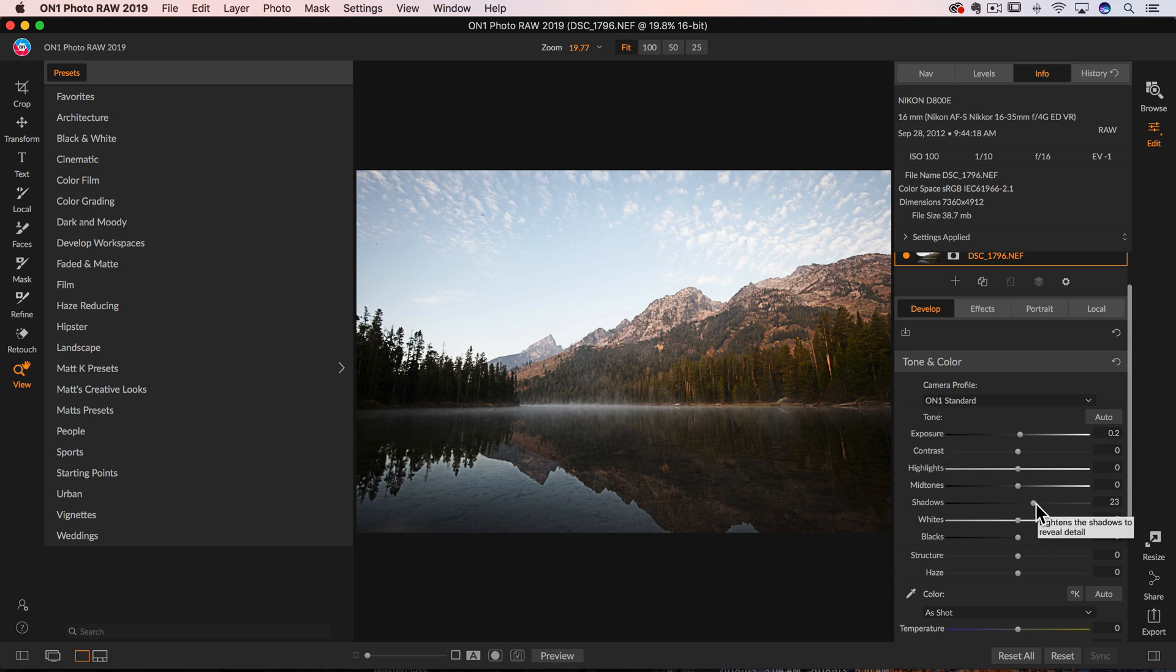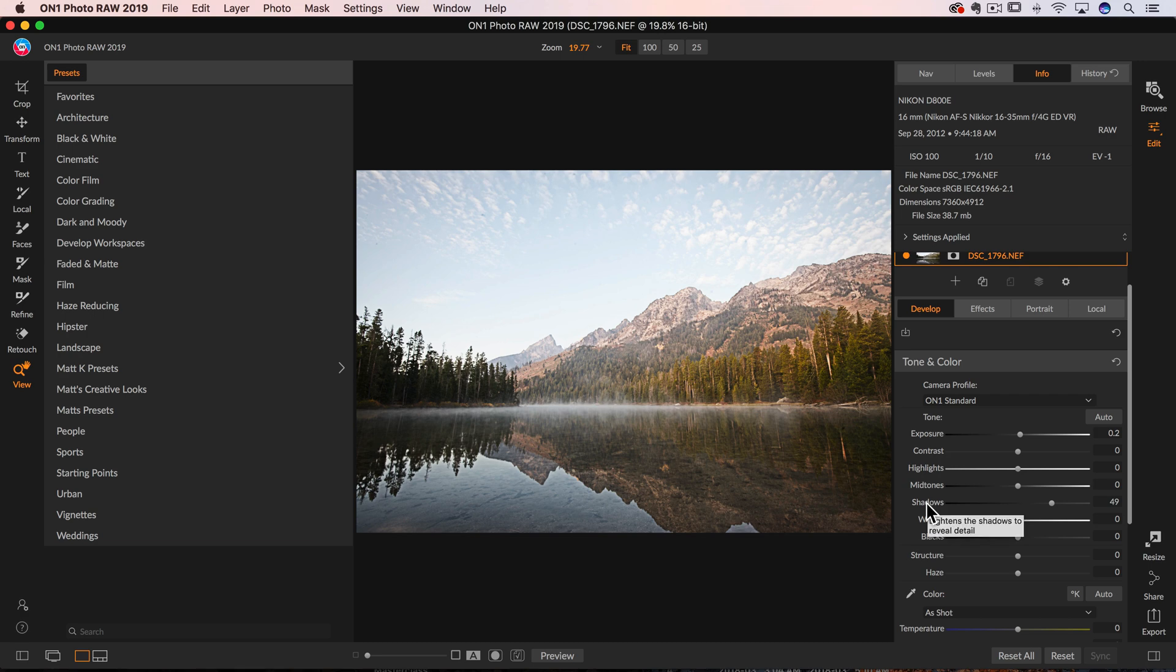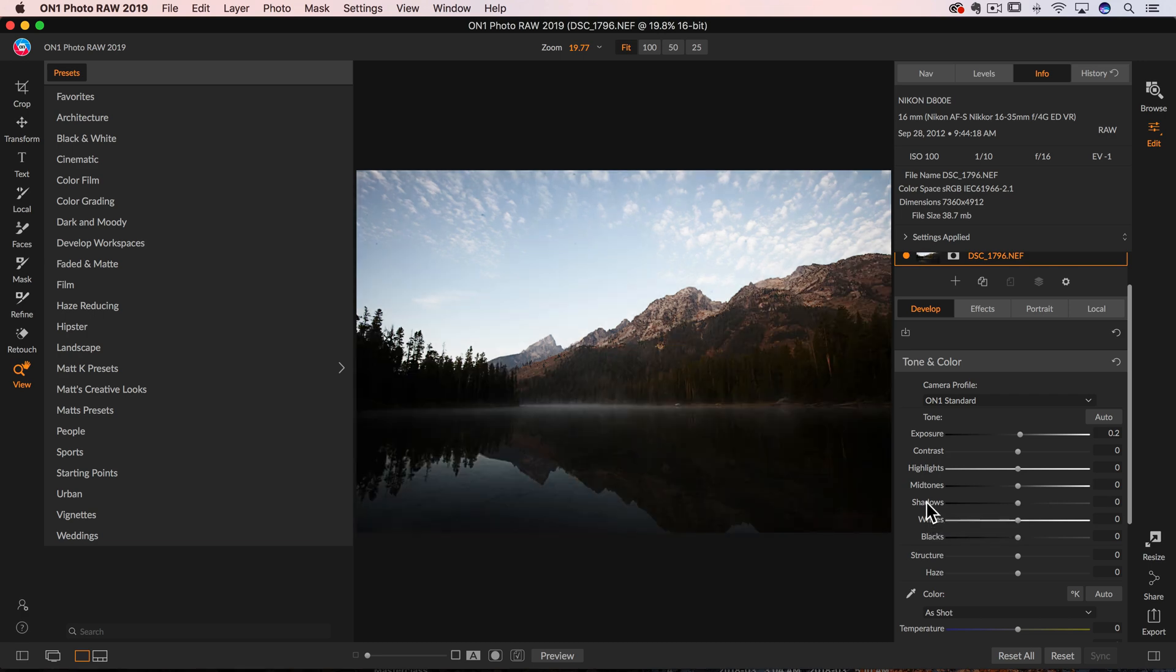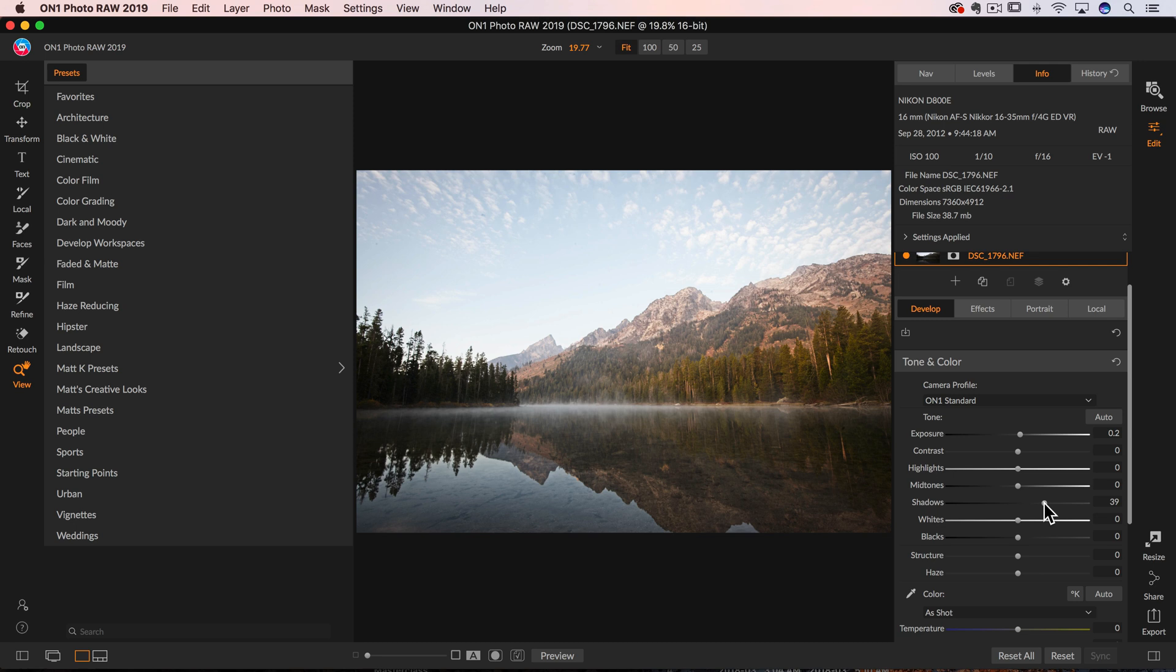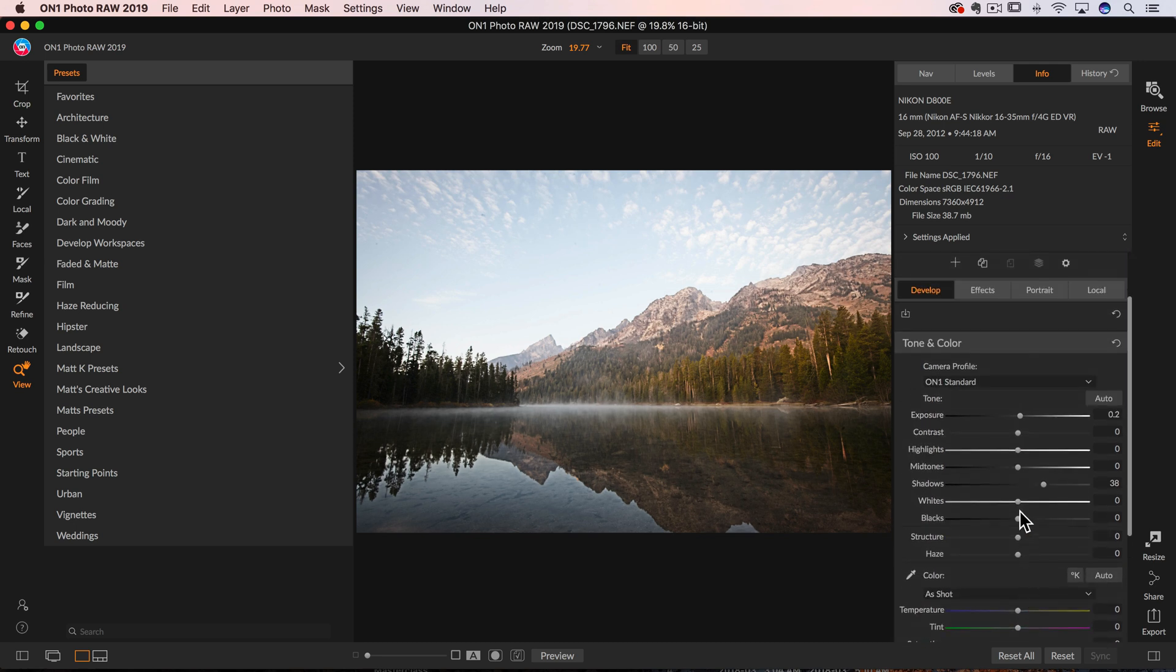So if I make an adjustment and I come in here and I do something to the photo, I can double click the name of the slider and that will reset it back to its default value, which is usually zero, but it could be something different for other settings over there.